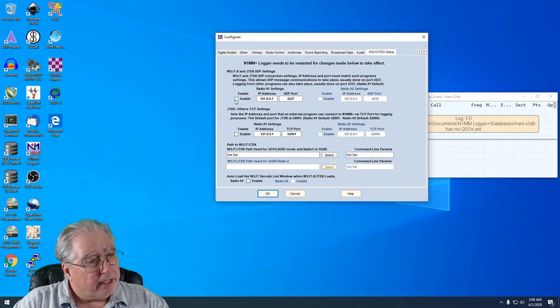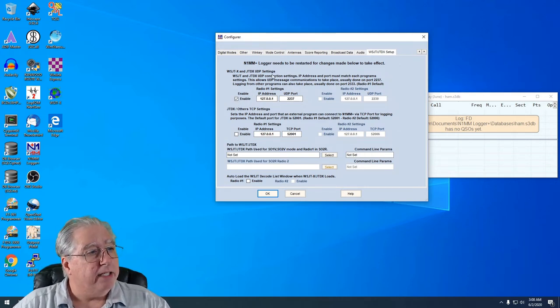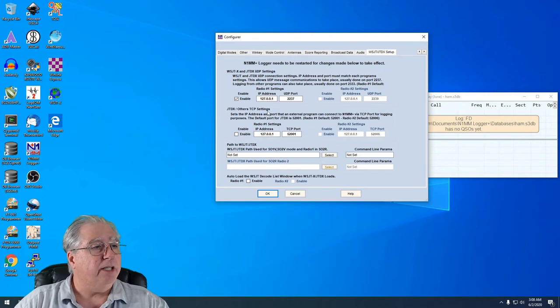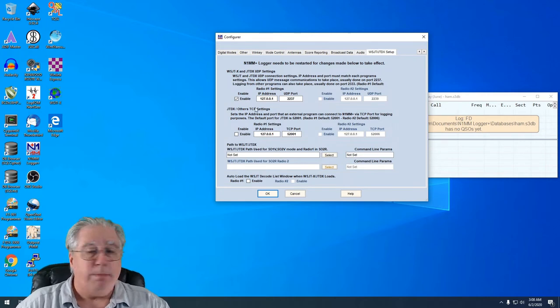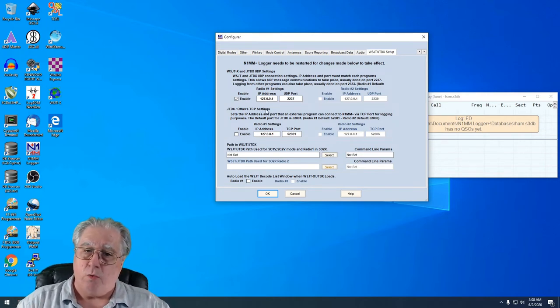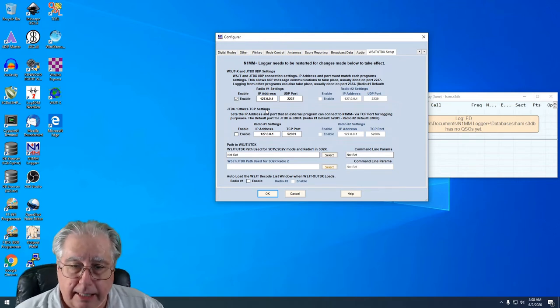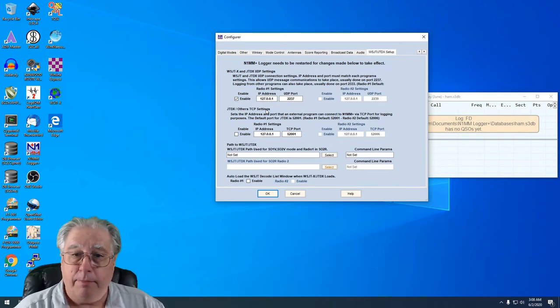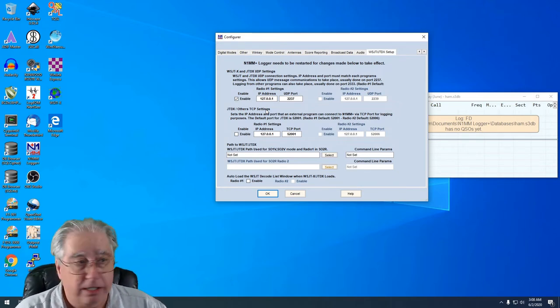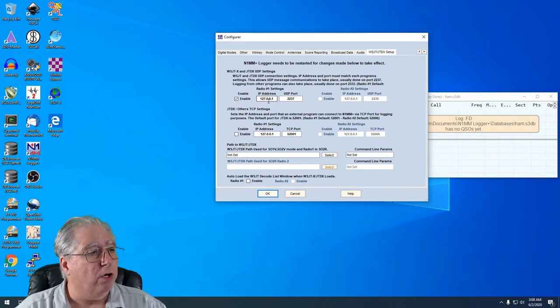I have to click this to turn this on right here for Radio One, and this is actually a UDP port that needs to communicate directly with the WSJTX software, so I need to make sure that's on.